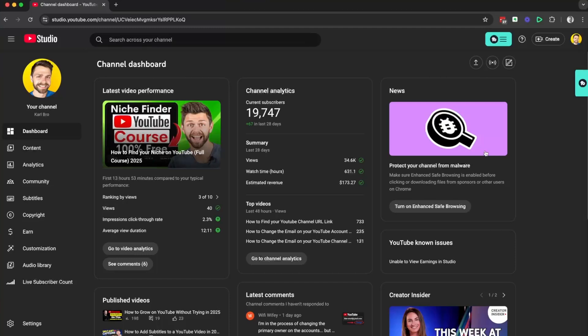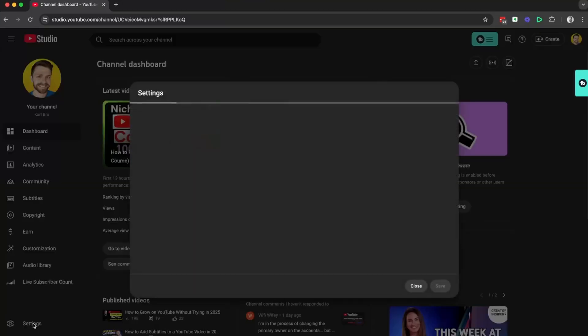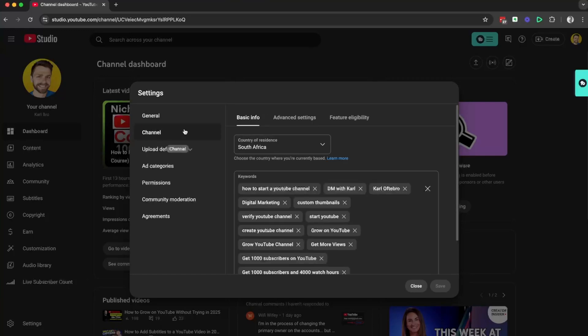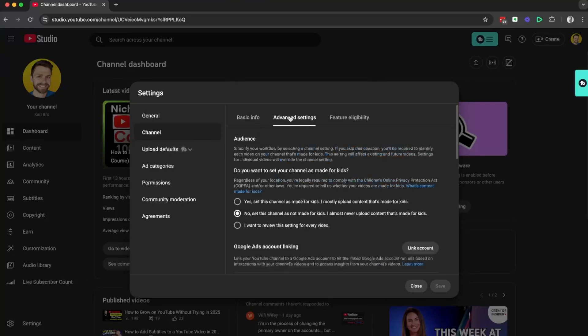Once we're inside YouTube Studio, we're going to head down the left hand side and click on settings. Inside the settings panel, we're going to head to channel and then advanced settings.